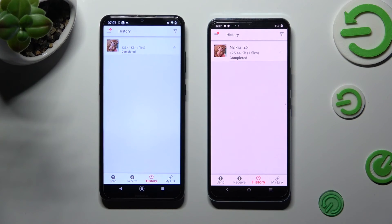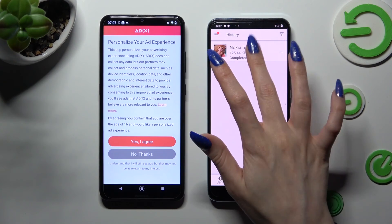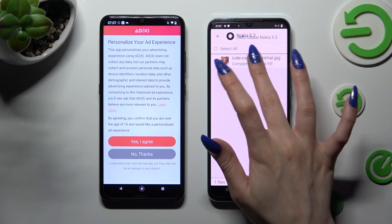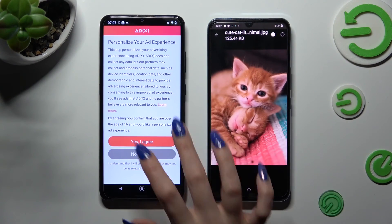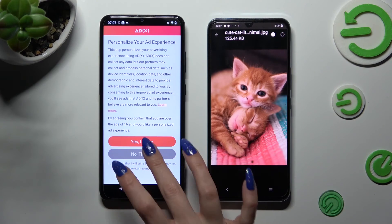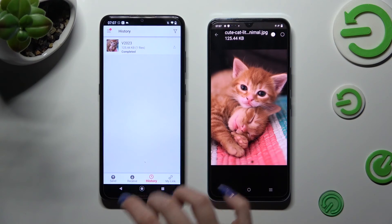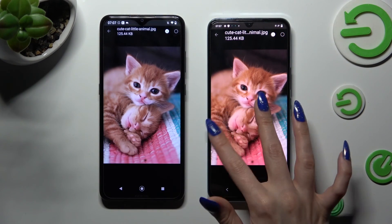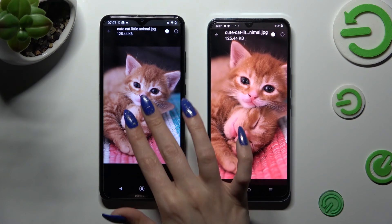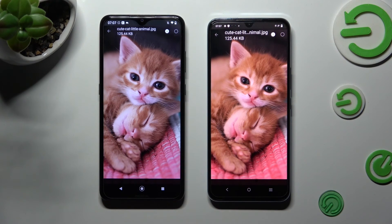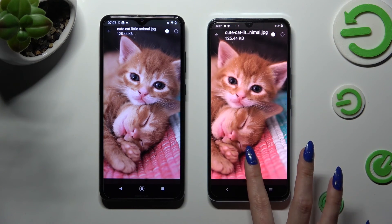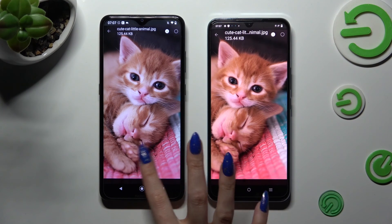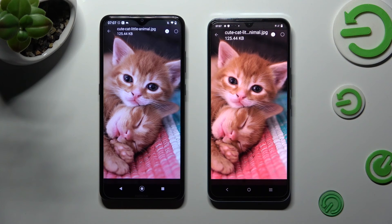As you can see, after a couple of seconds my photo was successfully transferred. Thanks so much for watching. If you enjoyed this video, leave a like, comment, and subscribe.